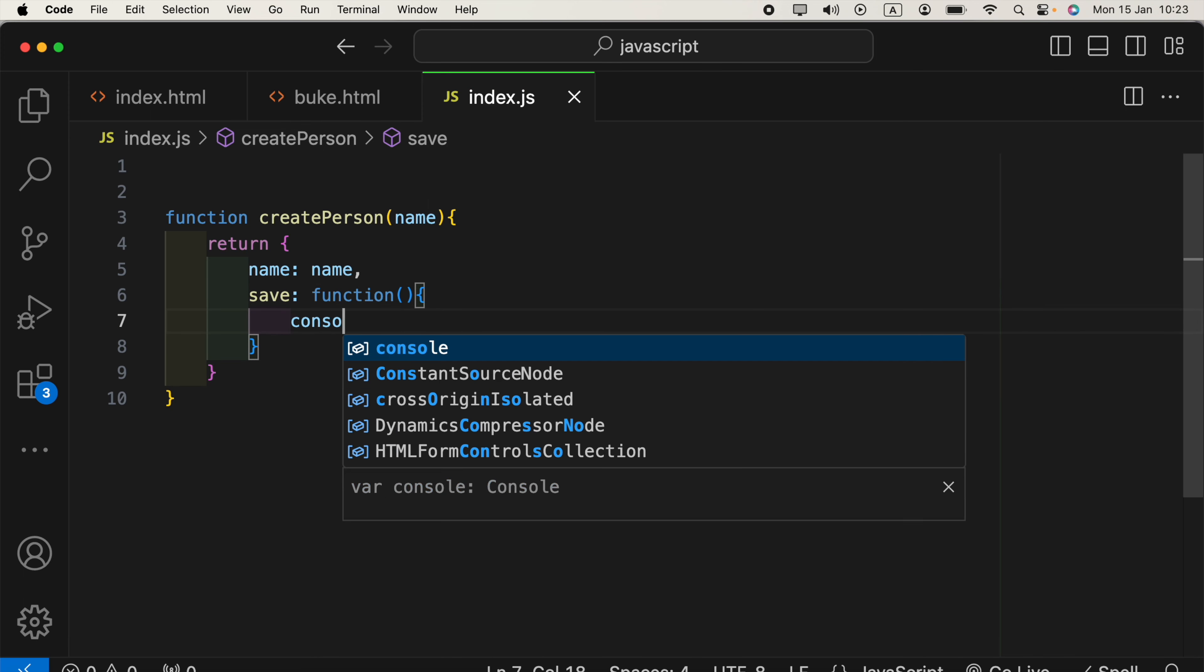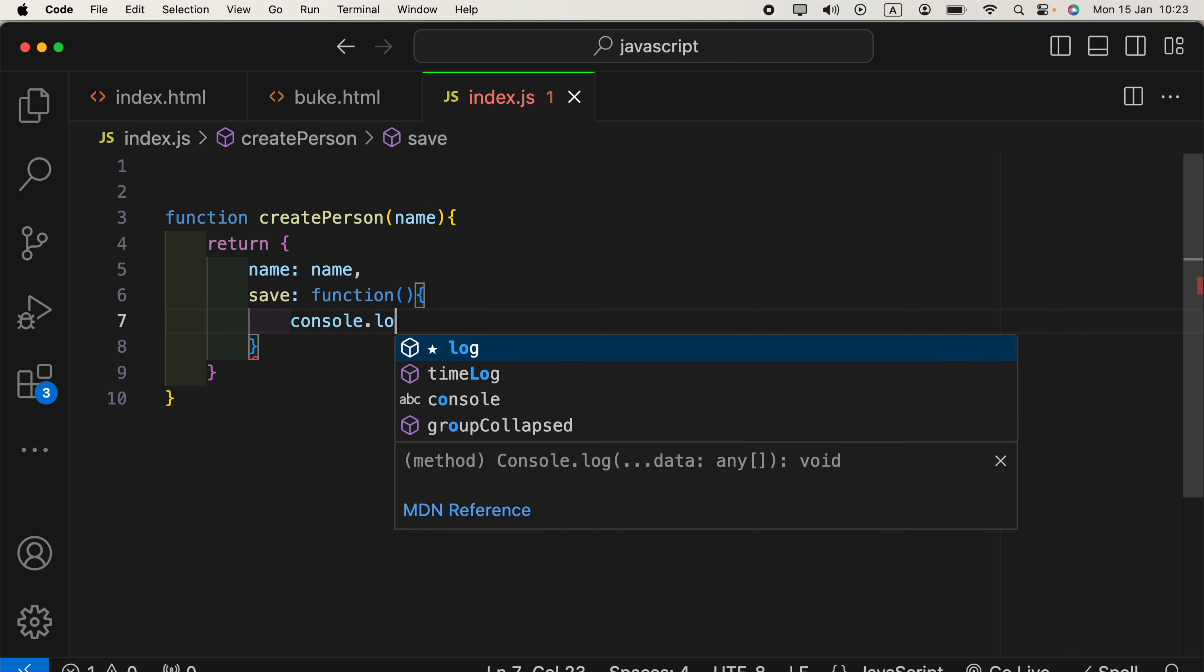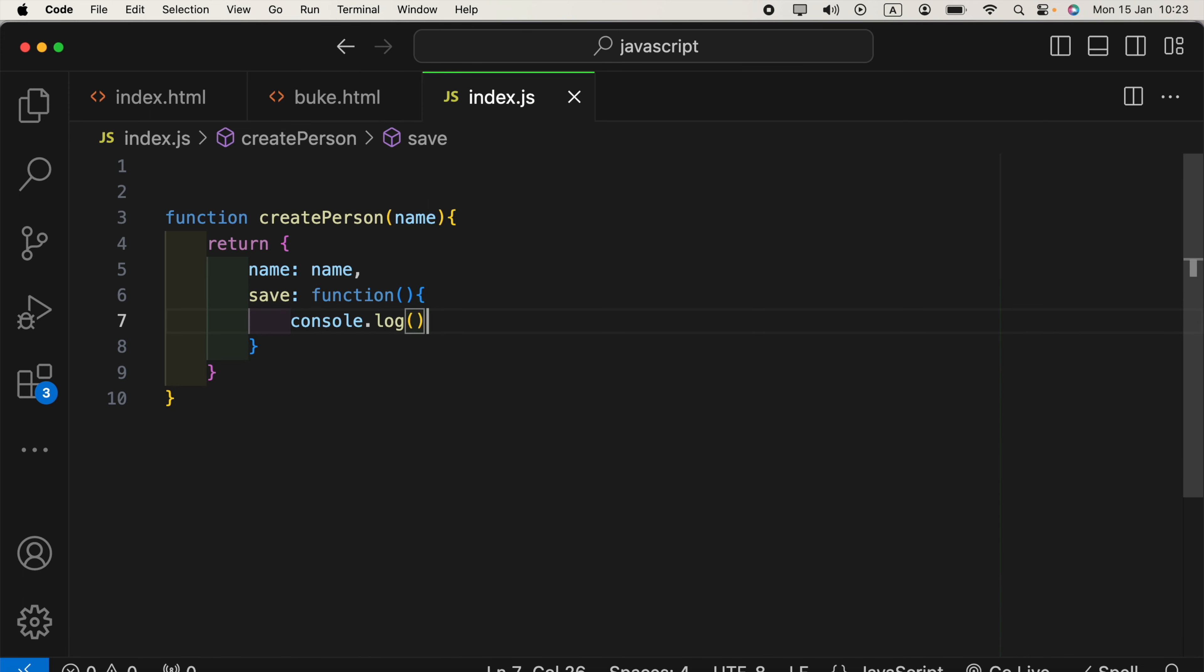Now, inside this, we can console.log person saved. Alright.